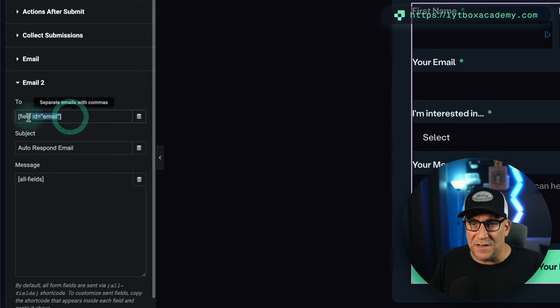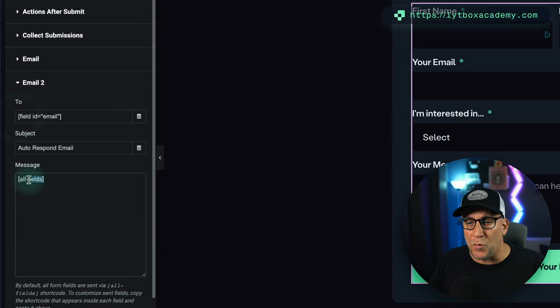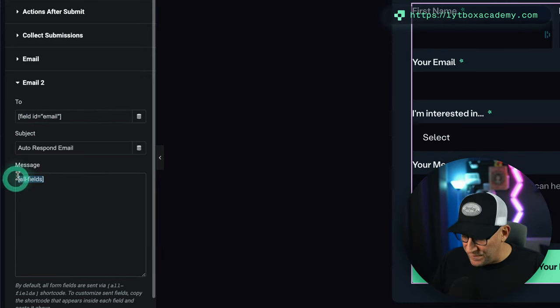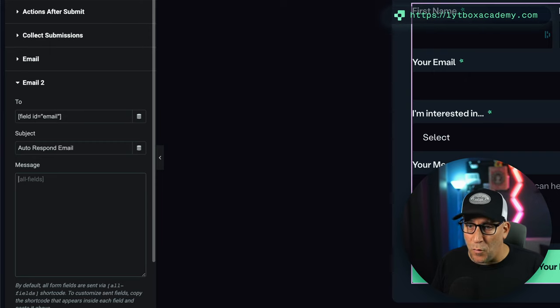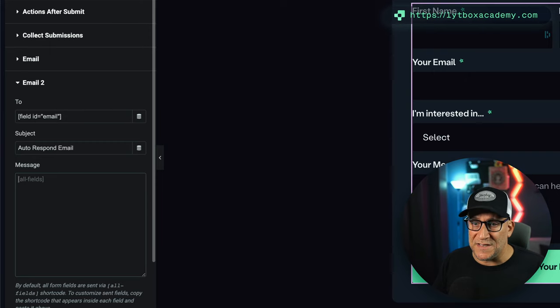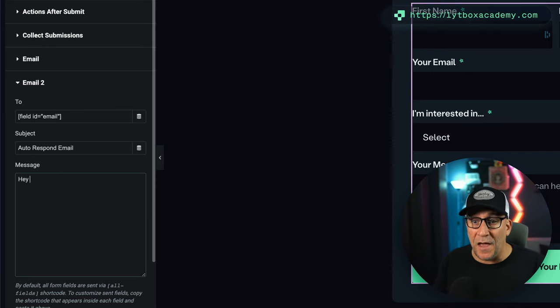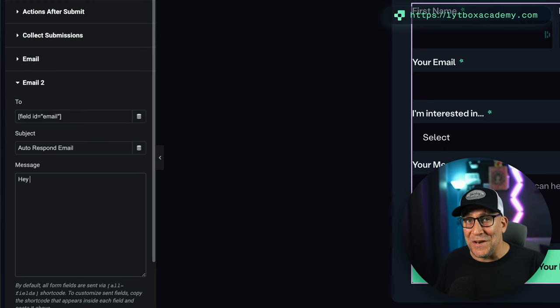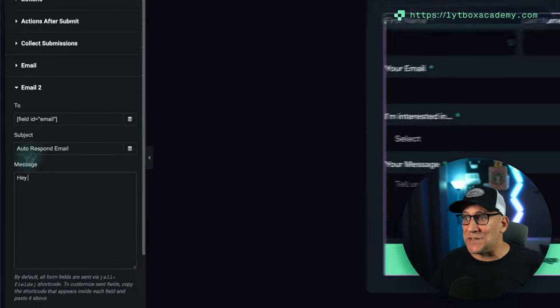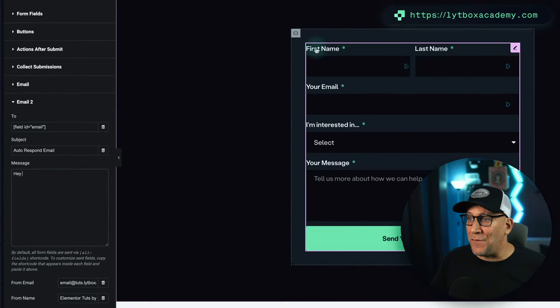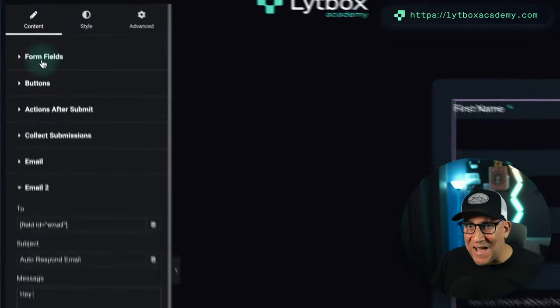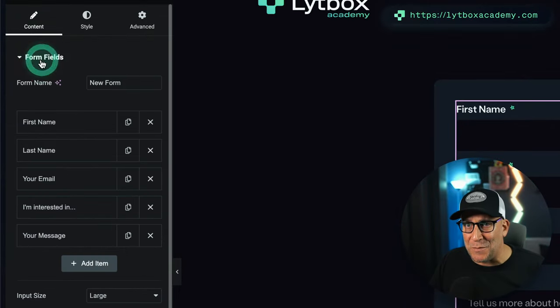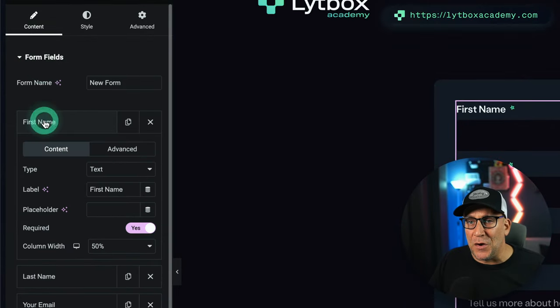This is a field, so we're going to remove that because we do not want our user to see that. And we're going to say 'Hey,' and we could actually put in and say 'Hey' to their first name, whatever they put here. So I'm going to go back up here to my form fields and I'm going to go to First Name.